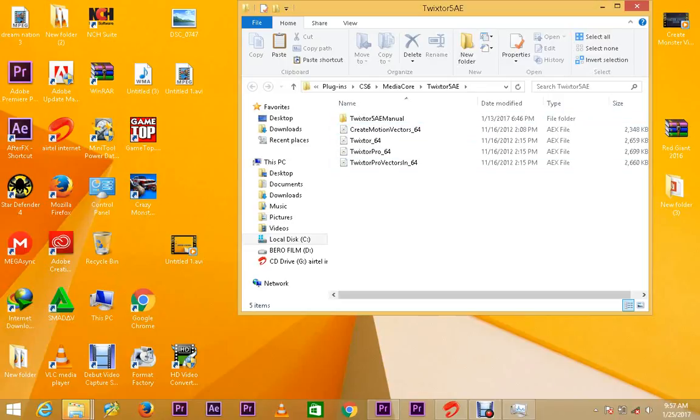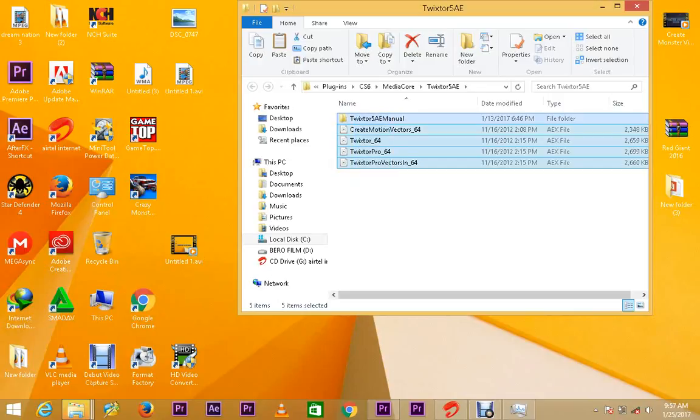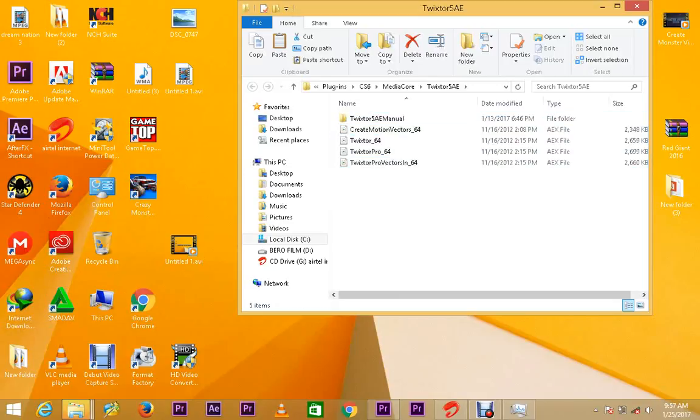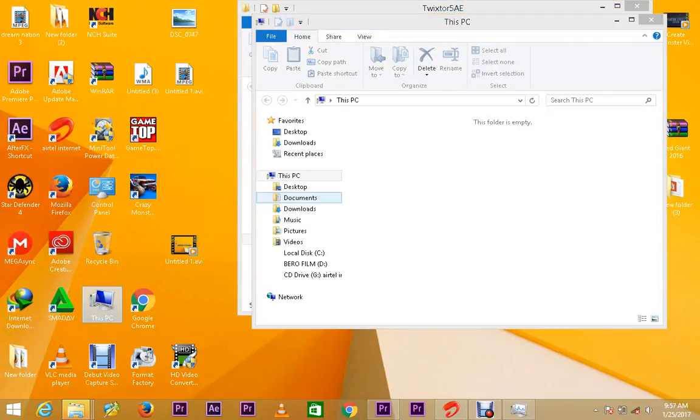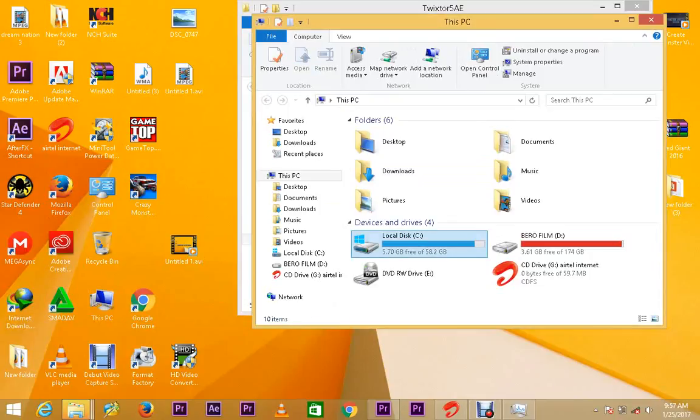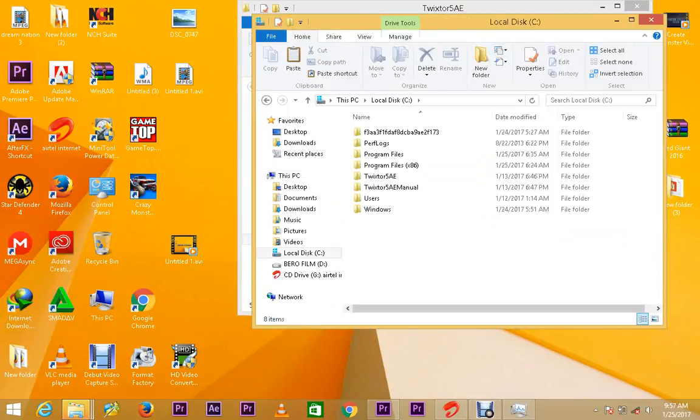So you can either copy this directly from here, just right click and copy it now. This one, you may wonder how does it come. Well, as soon as it finishes installing, it opens this folder directly. So you can either copy this from here or go to My PC, navigate to where it has installed.